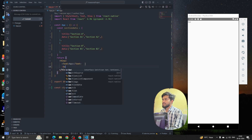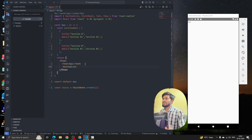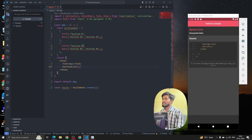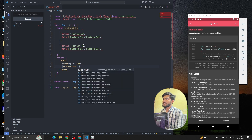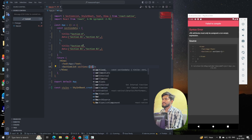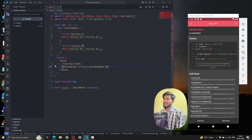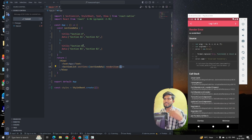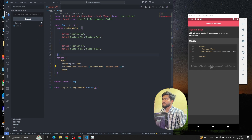To use SectionList, we have to import it from React Native. The SectionList component takes some props — the first one is sections, and we pass our sectionData to it. After that, it takes renderItem, which renders the data.